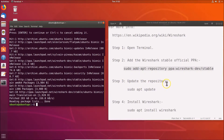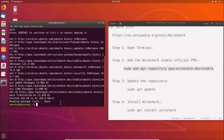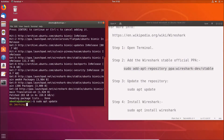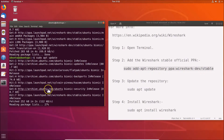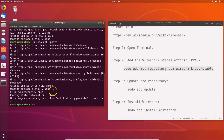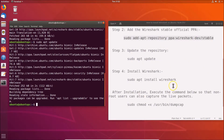Next, we have to update the repository. The command is: sudo apt update. Go to your terminal, type this command, and hit Enter. You can see it's updating the repository. Wait for it to finish — it's done.